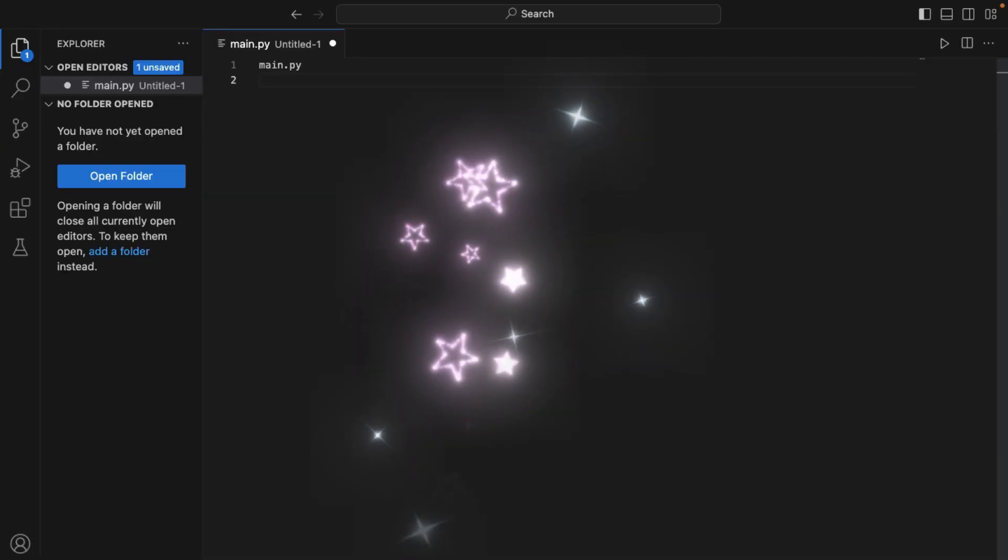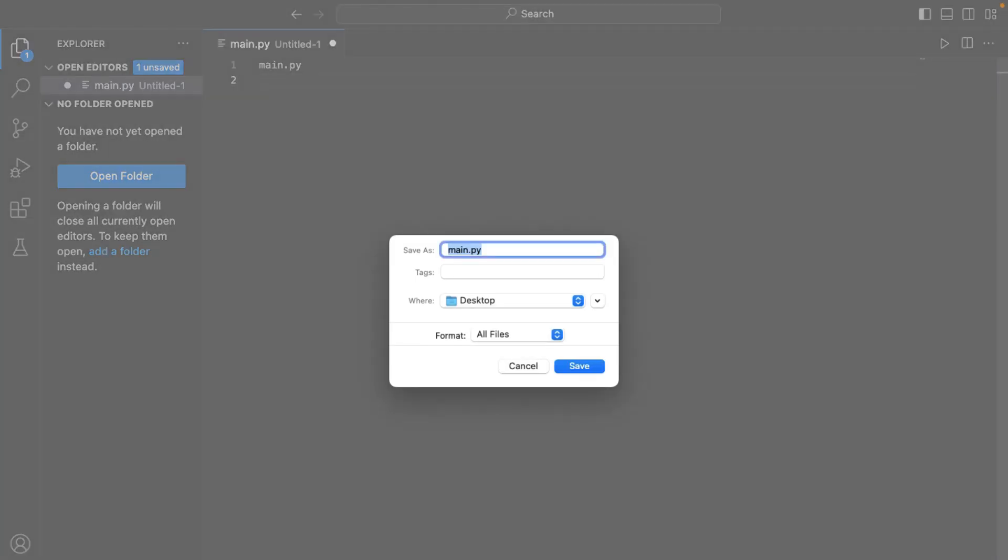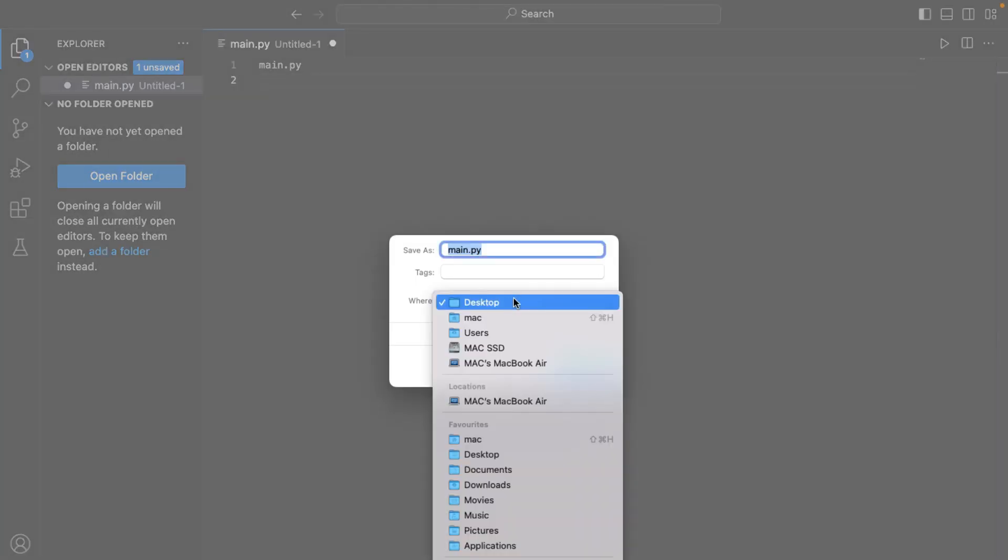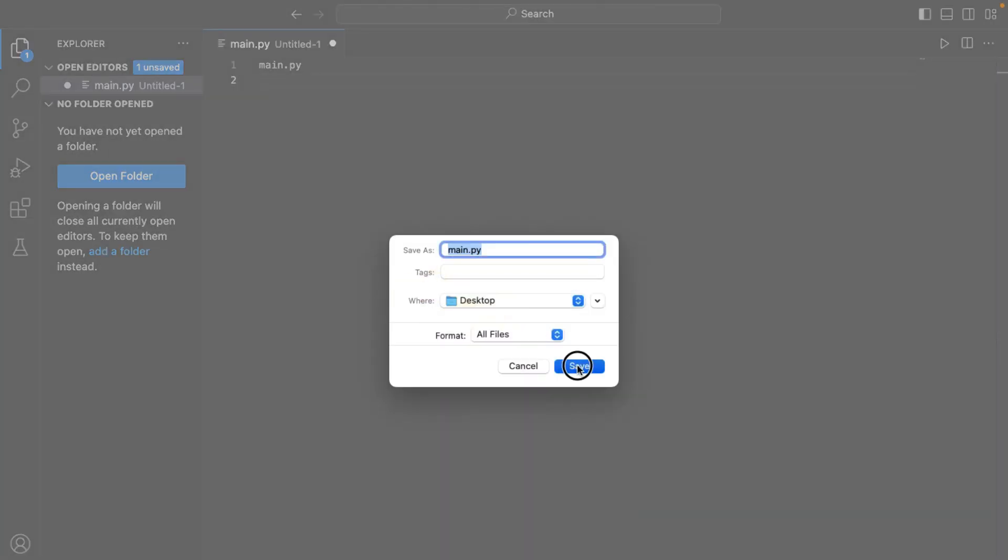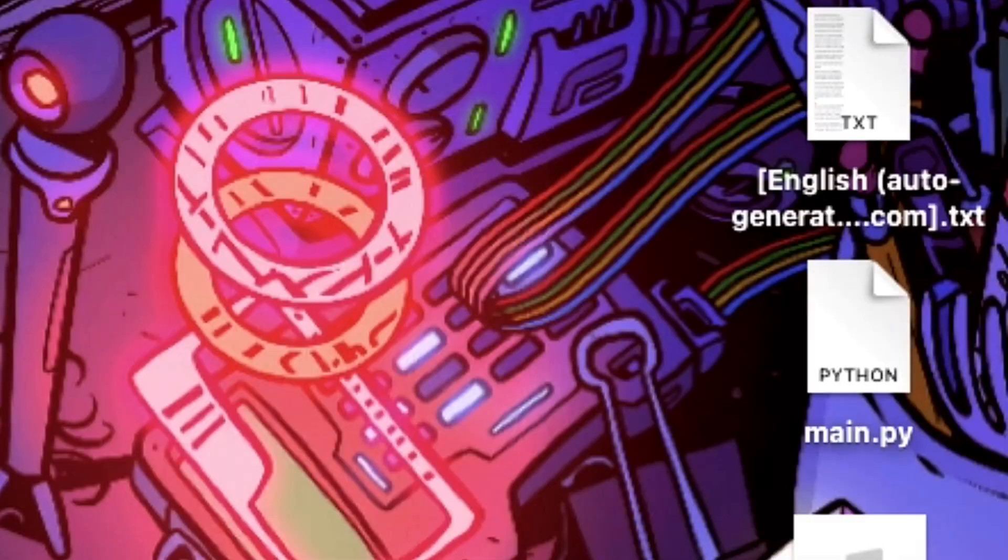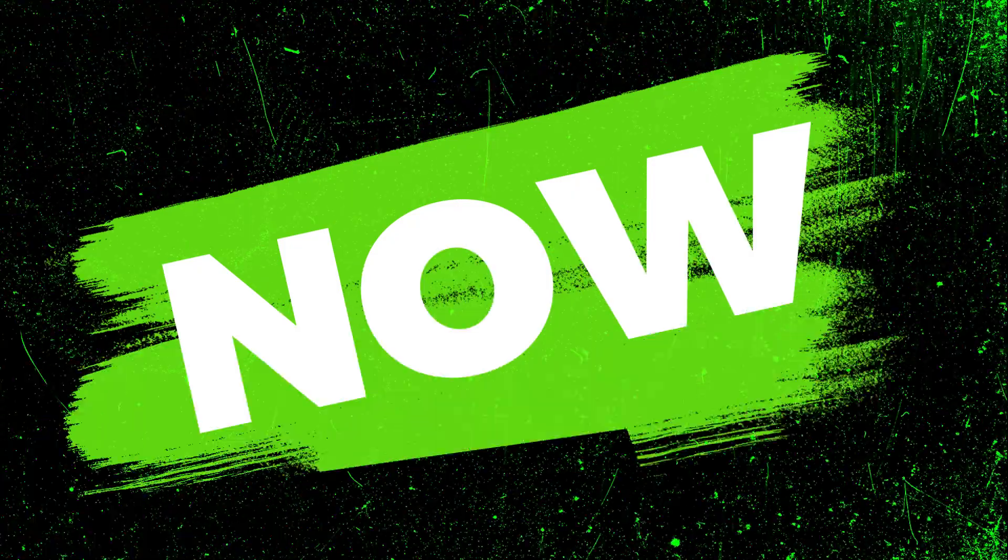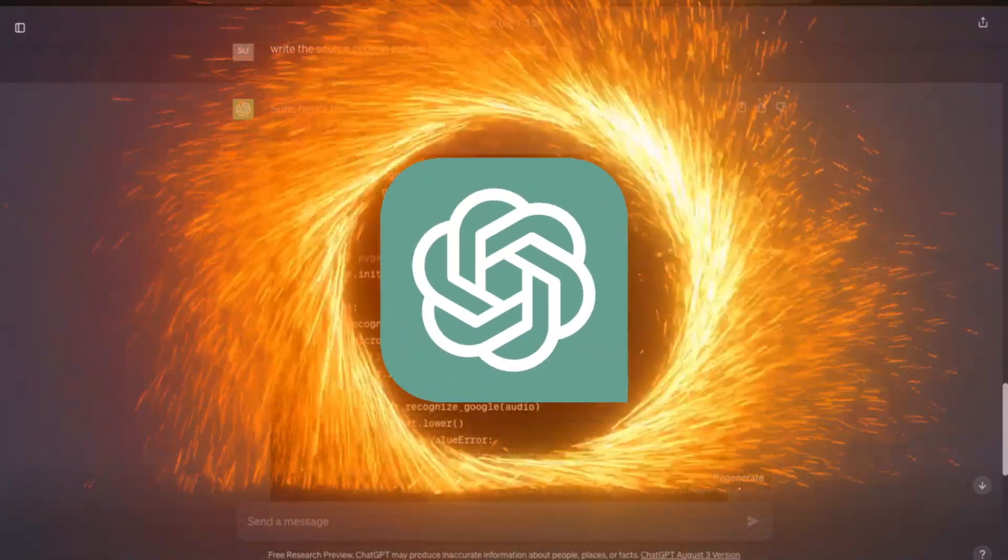Afterwards, save the file. I saved the file on my desktop. Here you can see our file is saved on my desktop. Now, go to ChatGPT.